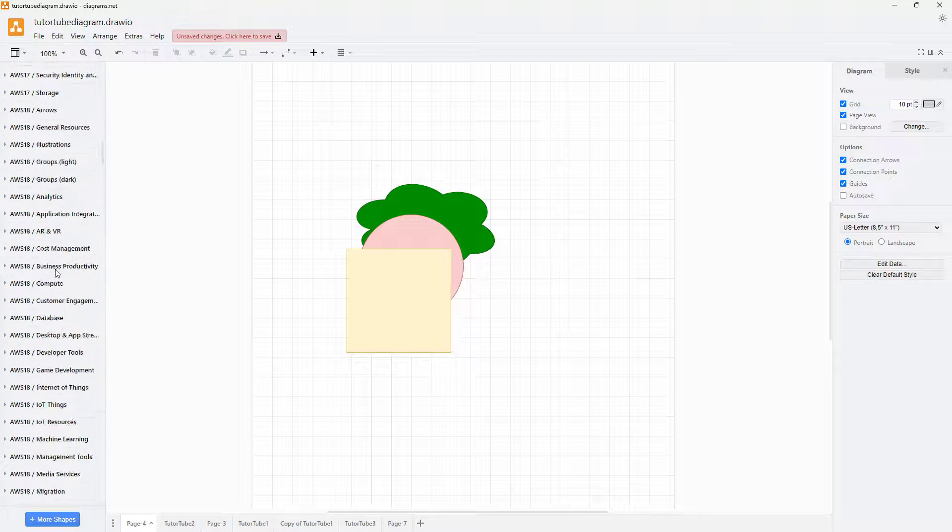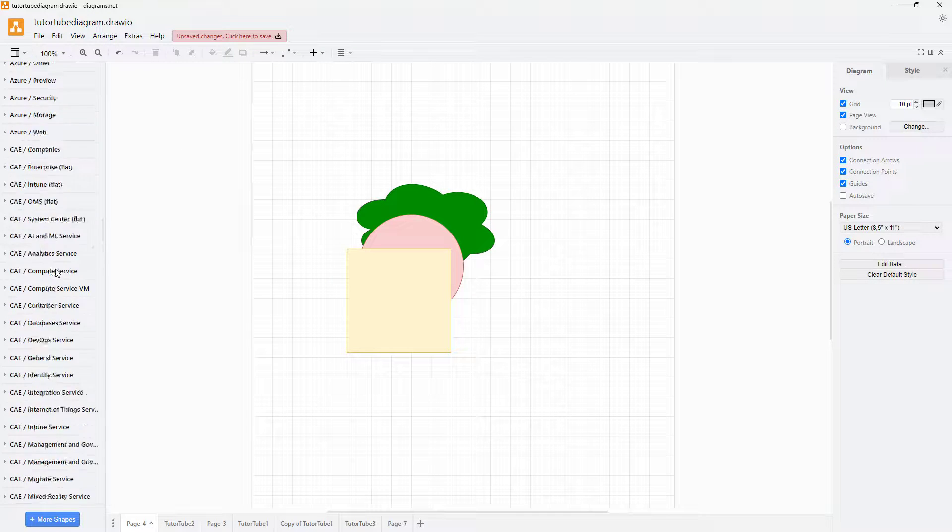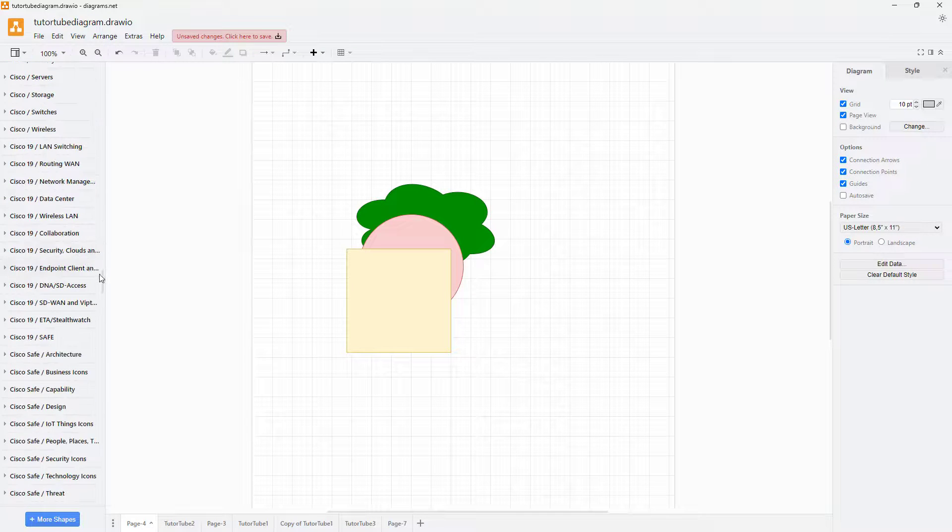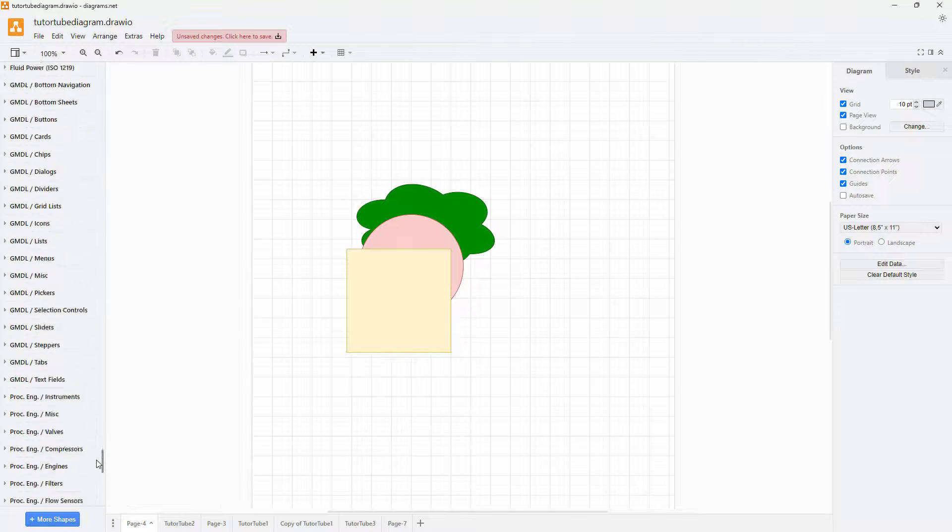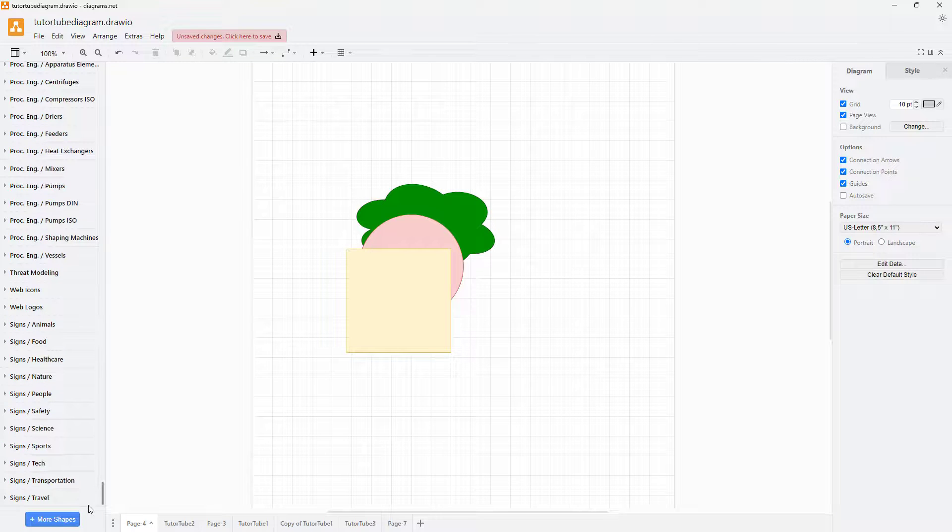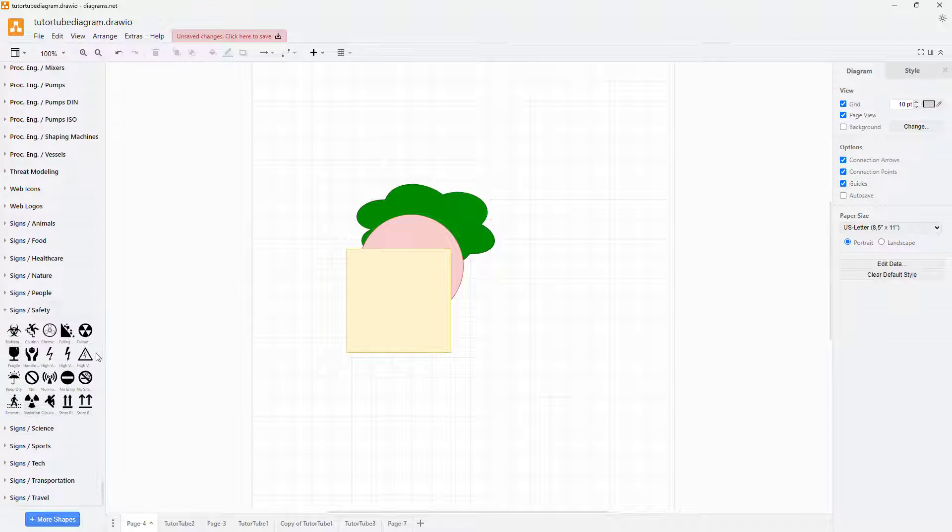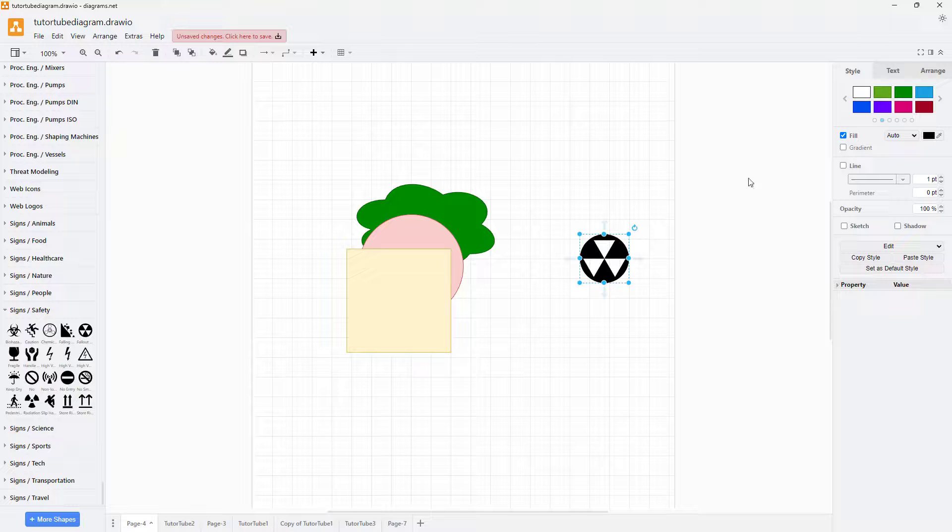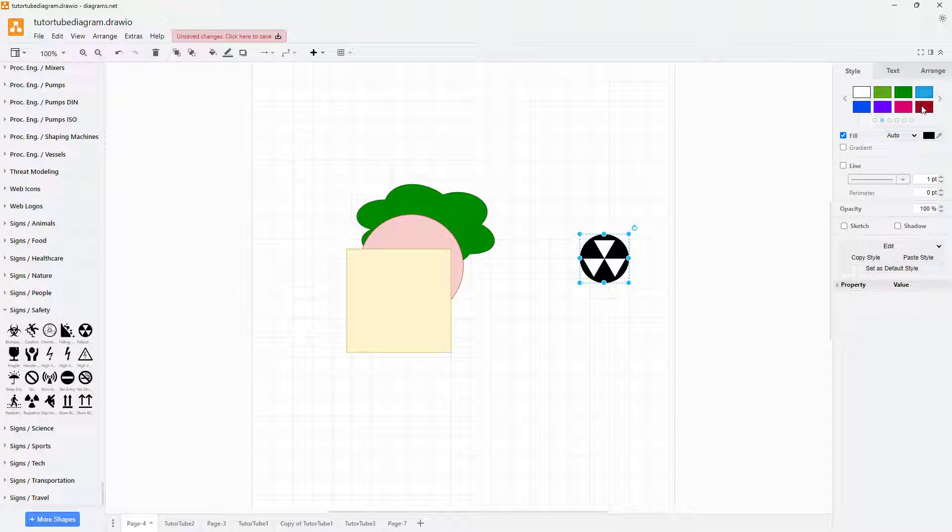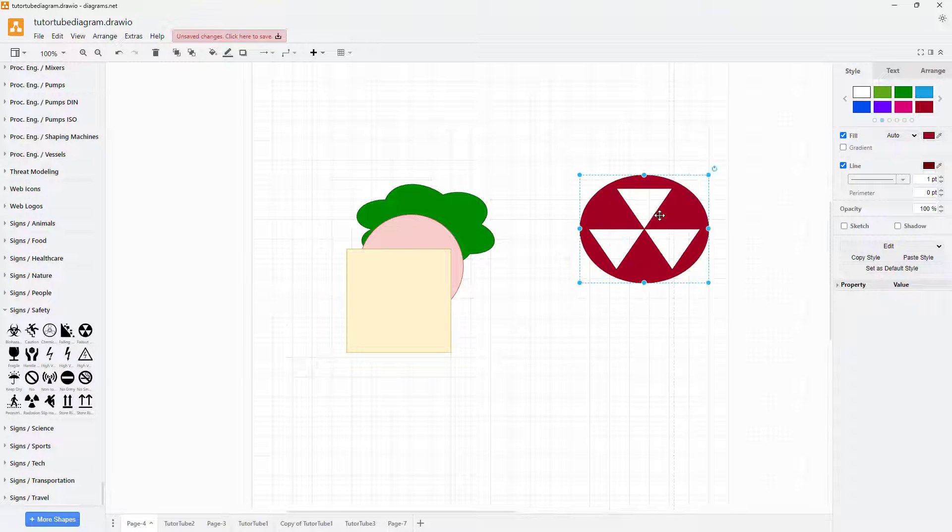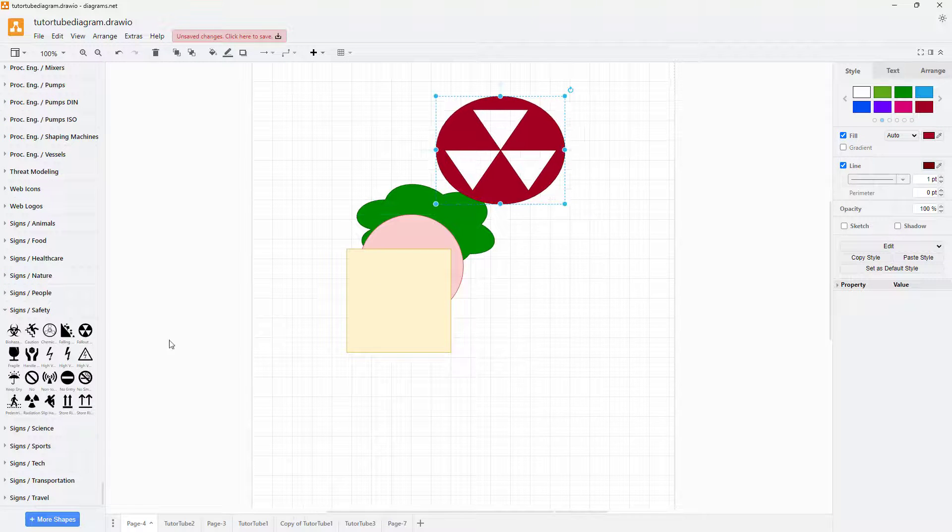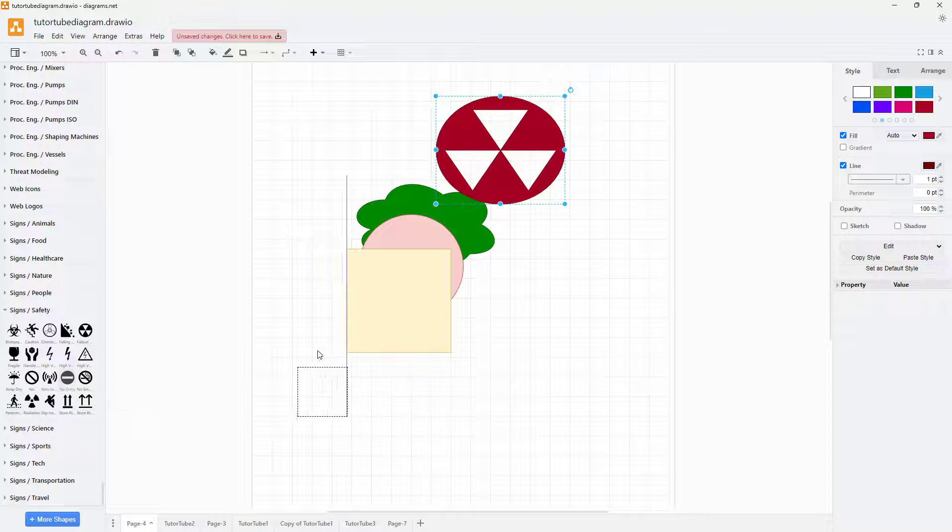For example, there's science and safety, and you can bring that in right here, then apply a color to it, resize it, and place it wherever you want. You can bring in this sign - you can see this is a one-way sign